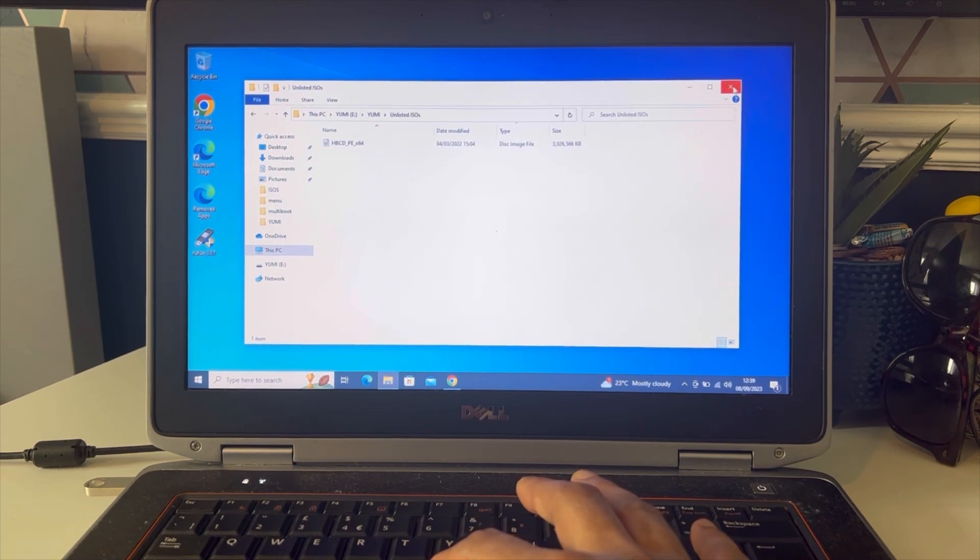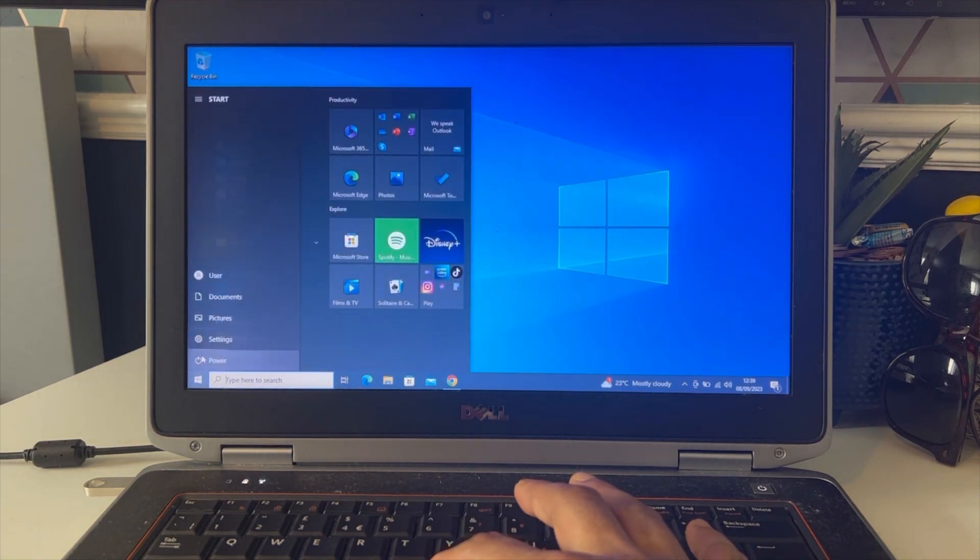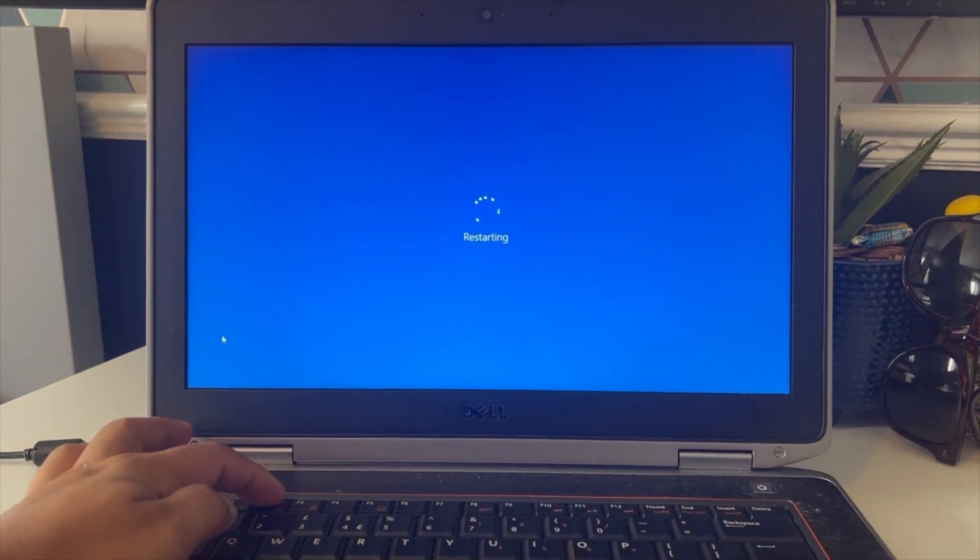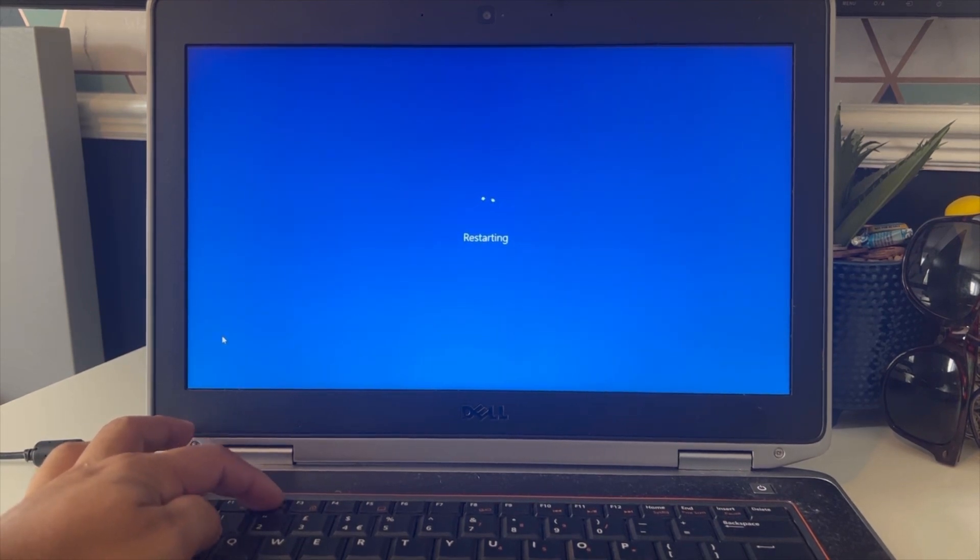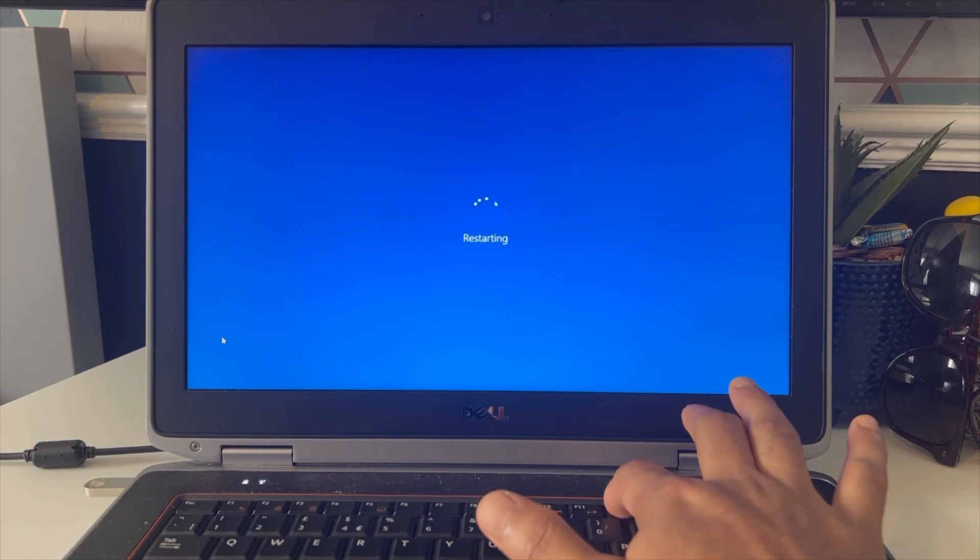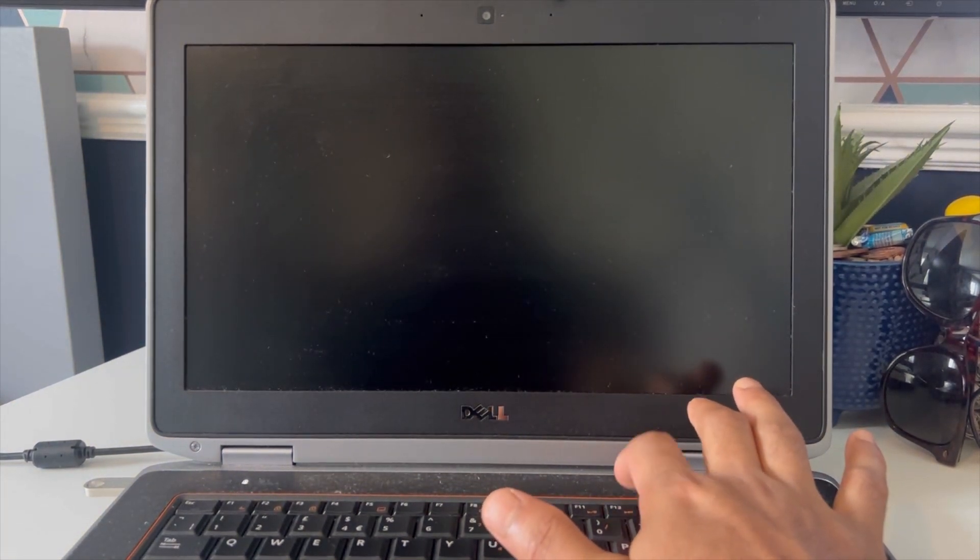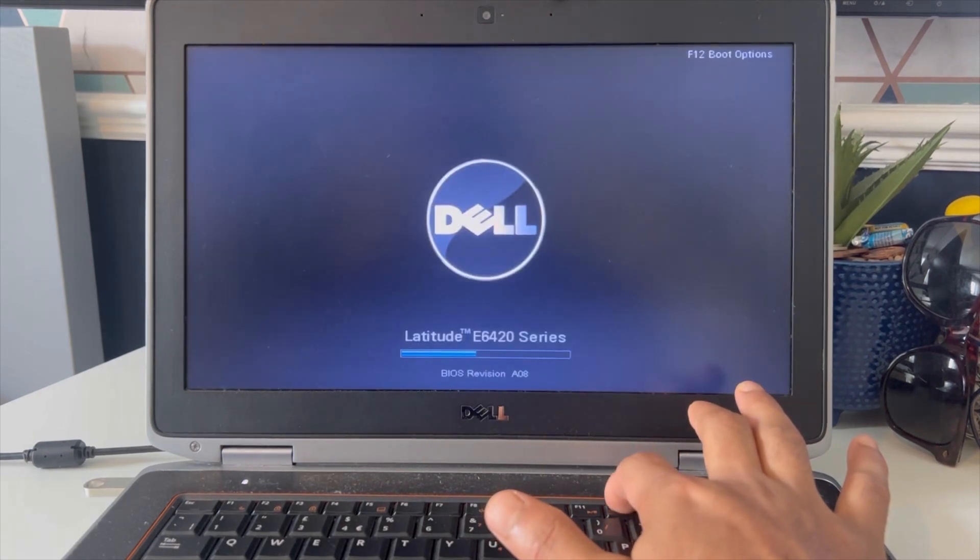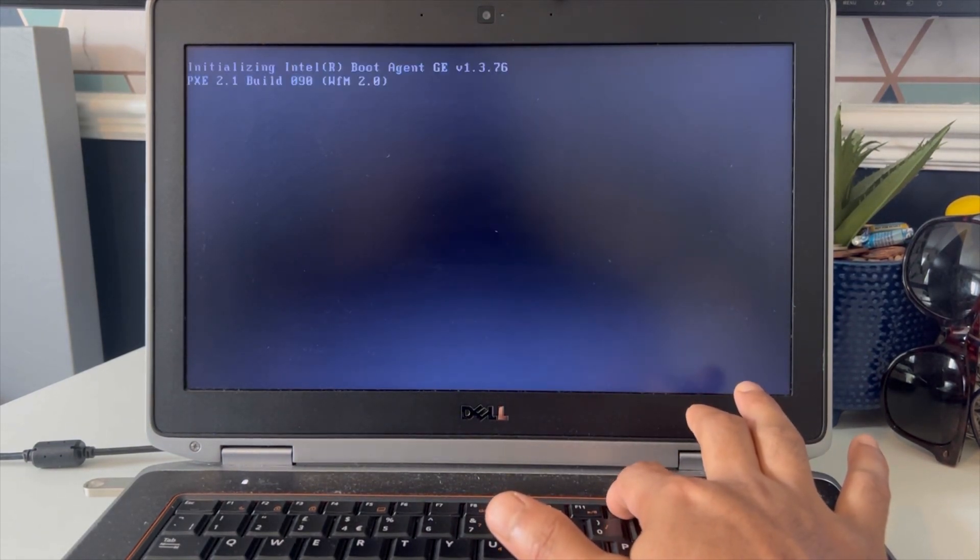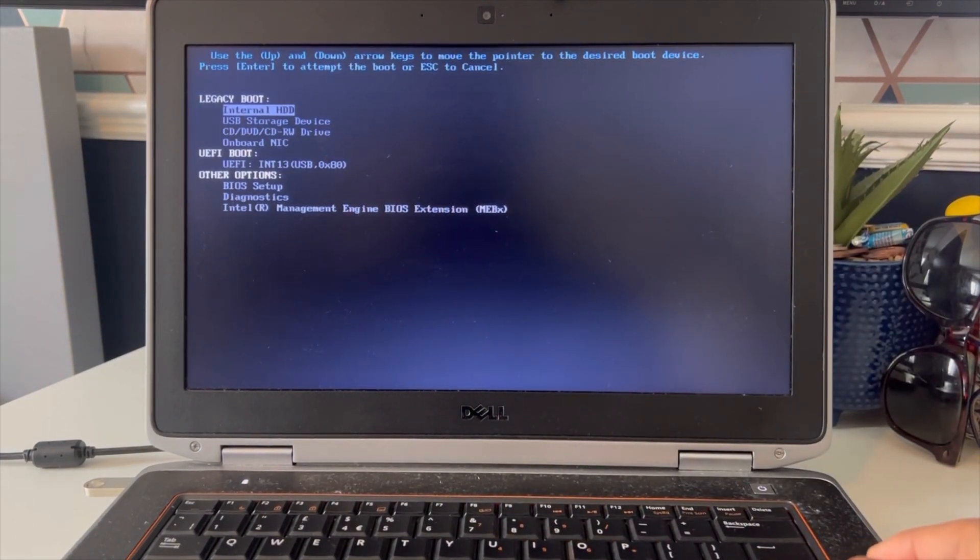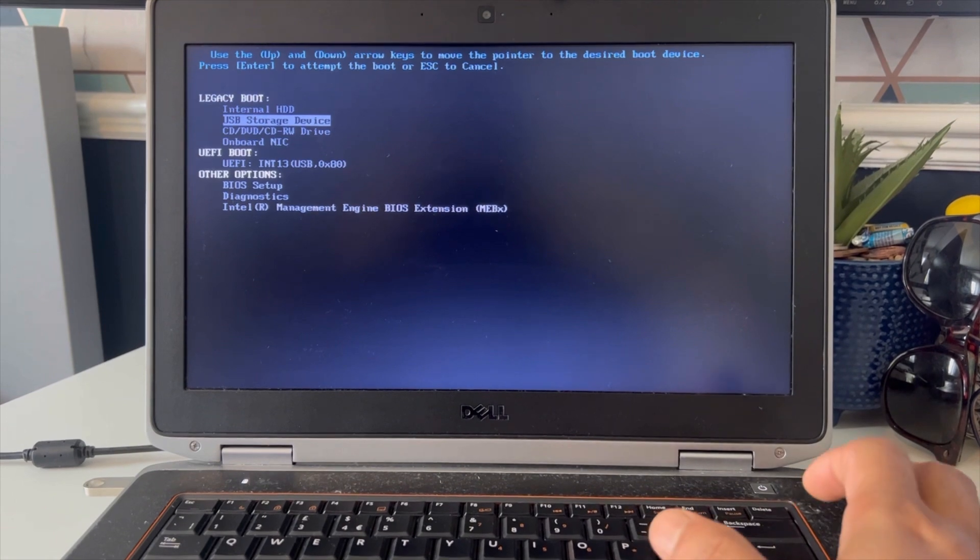Now we are going to restart the laptop and click on the BIOS menu or boot menu. This is a Dell laptop, so the boot menu is F12. Keep on pressing F12 to go to boot menu and select USB storage drive and click enter.